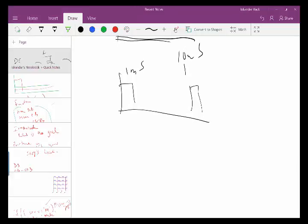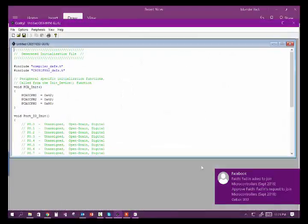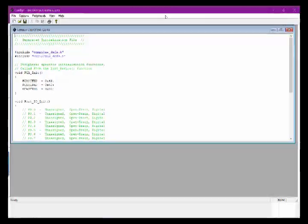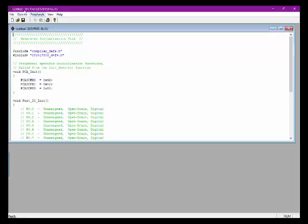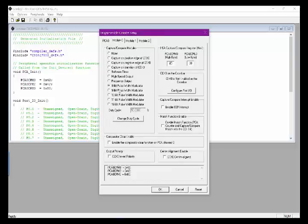On almost all modern microcontrollers we have a pulse width generator. Our particular microcontroller has a program called the configuration wizard. On our microcontroller, if we go to PCAs — programmable counter arrays, which are some of those peripherals we talked about — in module zero, for example, I can tell it that I want this to be an 8-bit pulse width modulator.